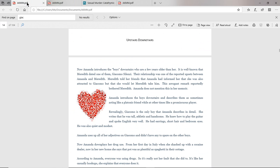In the chapter Upstairs Downstairs, I wrote about this. Amanda Knox introduces the boys downstairs. Amanda lived in the cottage with Meredith and Laura upstairs, and there were boys downstairs, one of whom was Giacomo Salenzi. When Amanda described the boys downstairs in her book, she said they were a few years older than her. It was well known that Meredith dated Giacomo Salenzi. Their relationship was one of the reported upsets between Amanda and Meredith. Meredith told her friends that Amanda had informed her that she also was attracted to her boyfriend Giacomo, but that she would let Meredith have him.